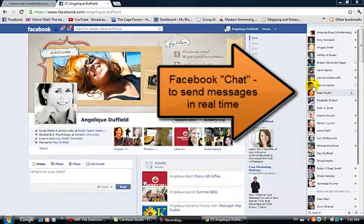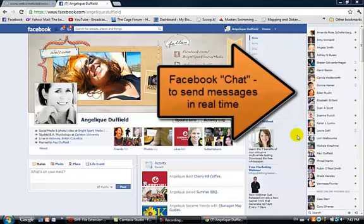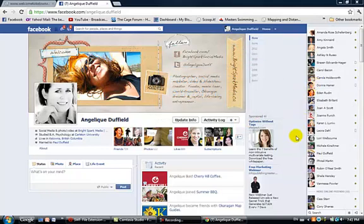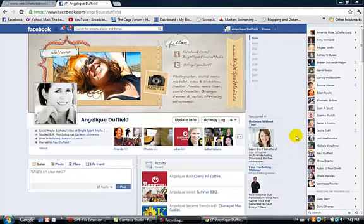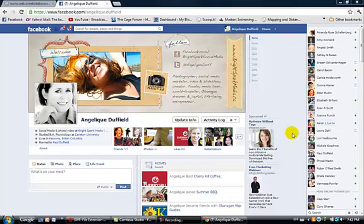So first you can see on the right hand side, this is all the people that are online and available to chat. If they're online they've got a green dot; if they don't have a dot then they're not online.